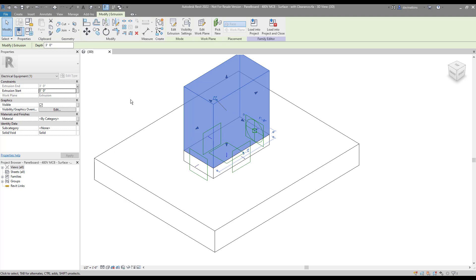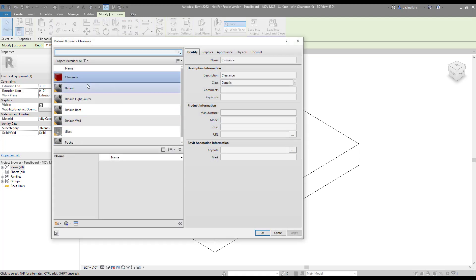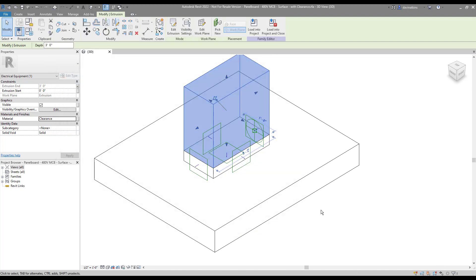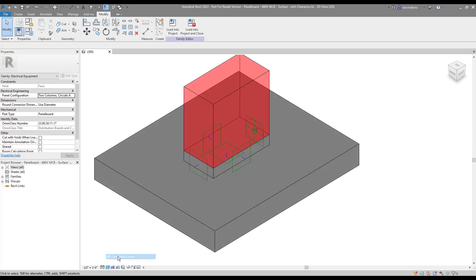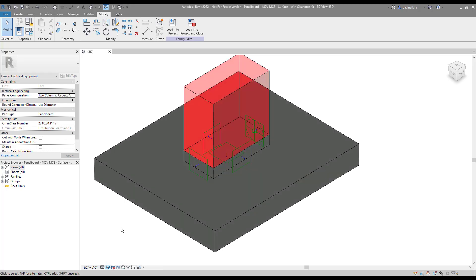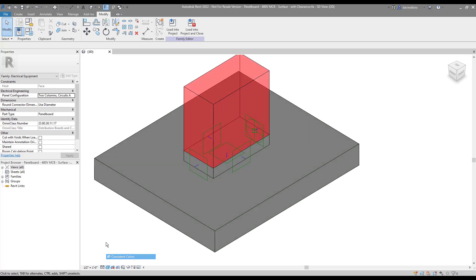Now I just need to add our new material to the Clearance Extrusion. If we take a look at the new family's different visual styles, we should see everything displaying how we expect it to. Excellent!